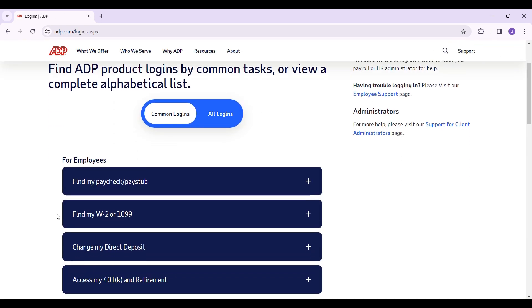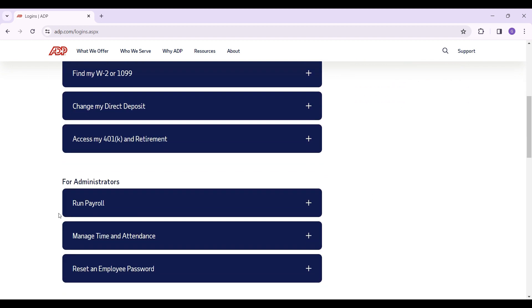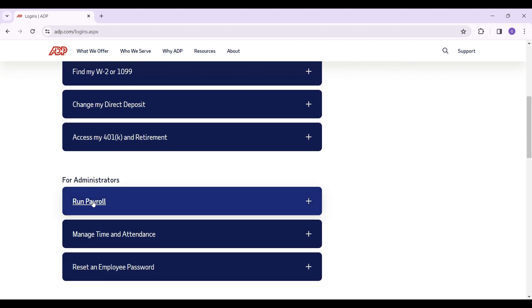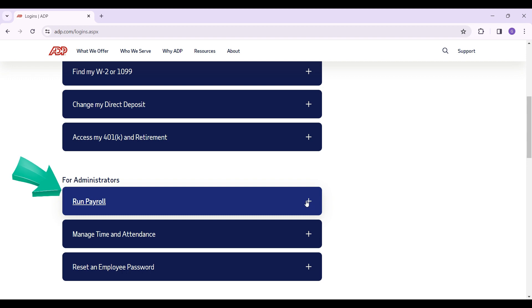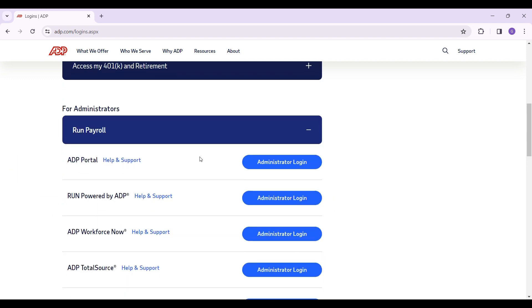In the common logins section, scroll down and here's the Run Payroll option. Click on this button to expand it. This one is for administrators — you can simply log in by clicking on this button.